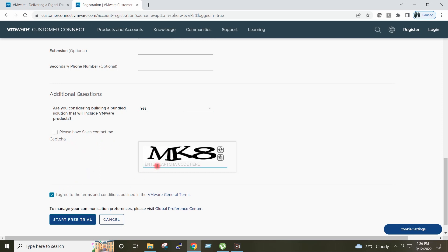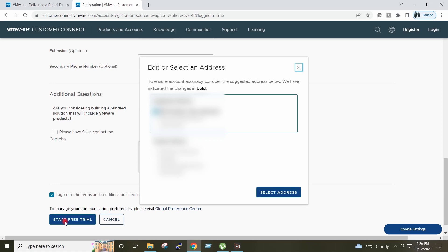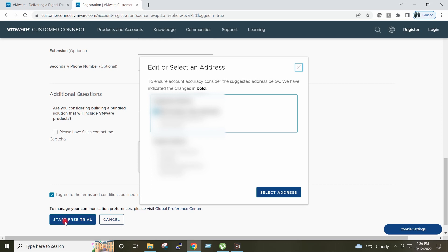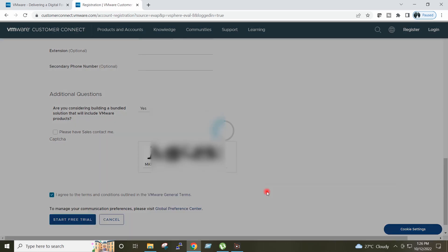I will type the captcha and I will click on Start Free Trial. I will select my address from the list and I will click on Select Address.